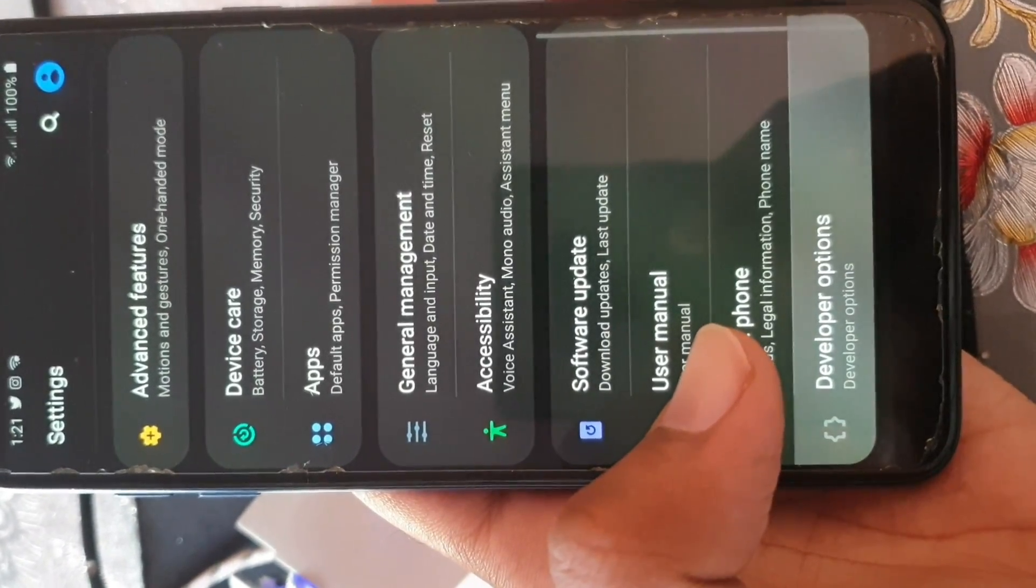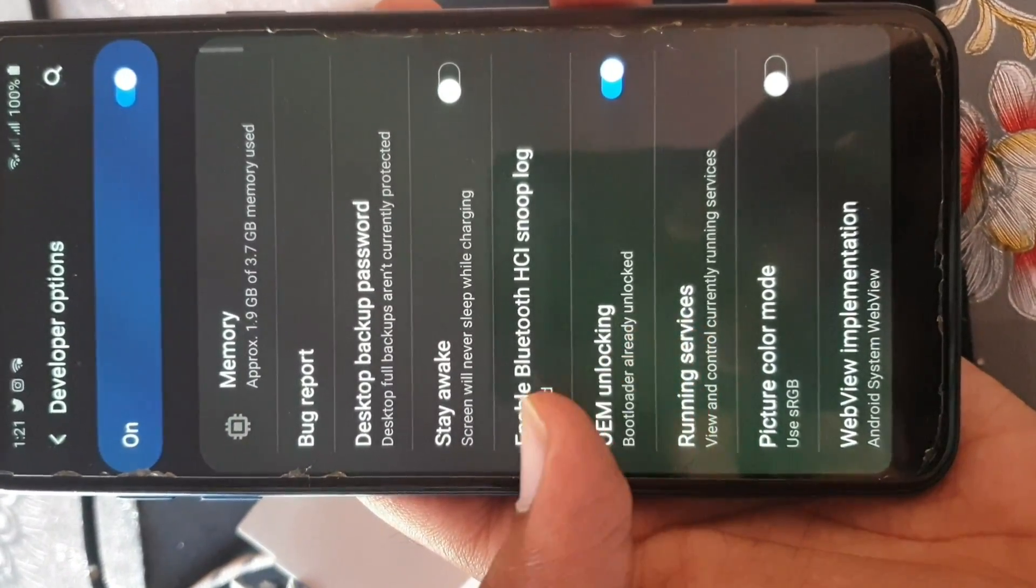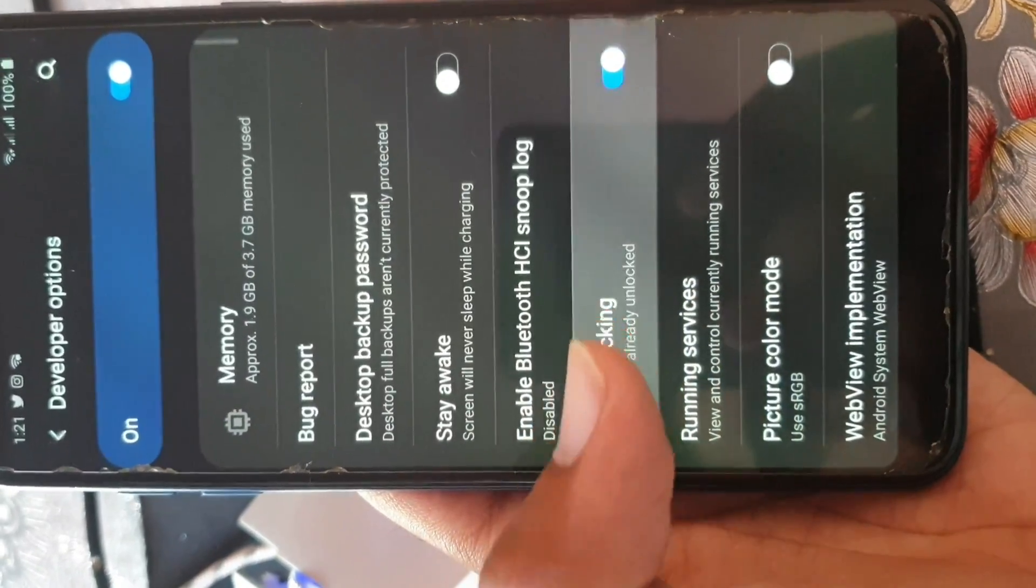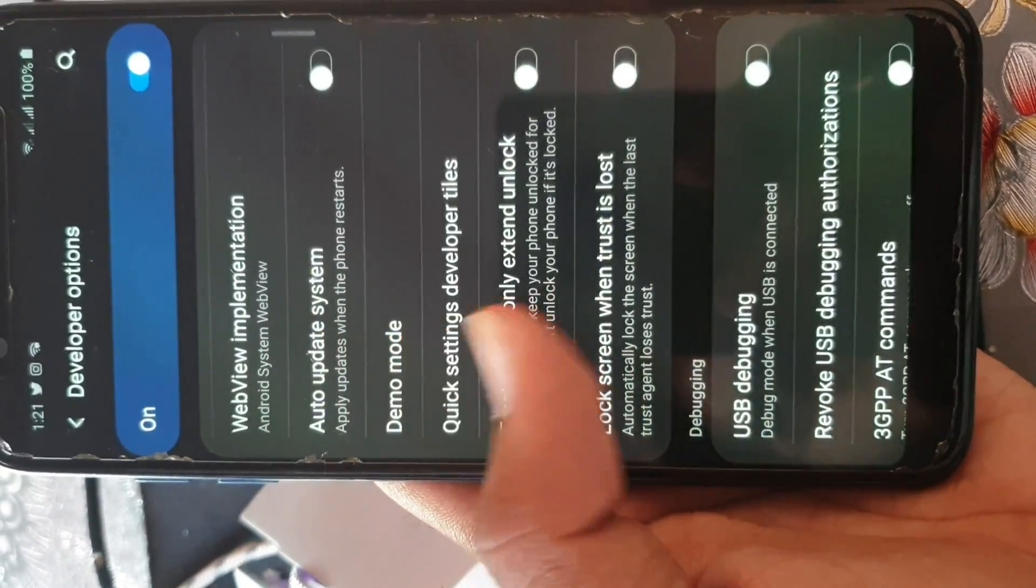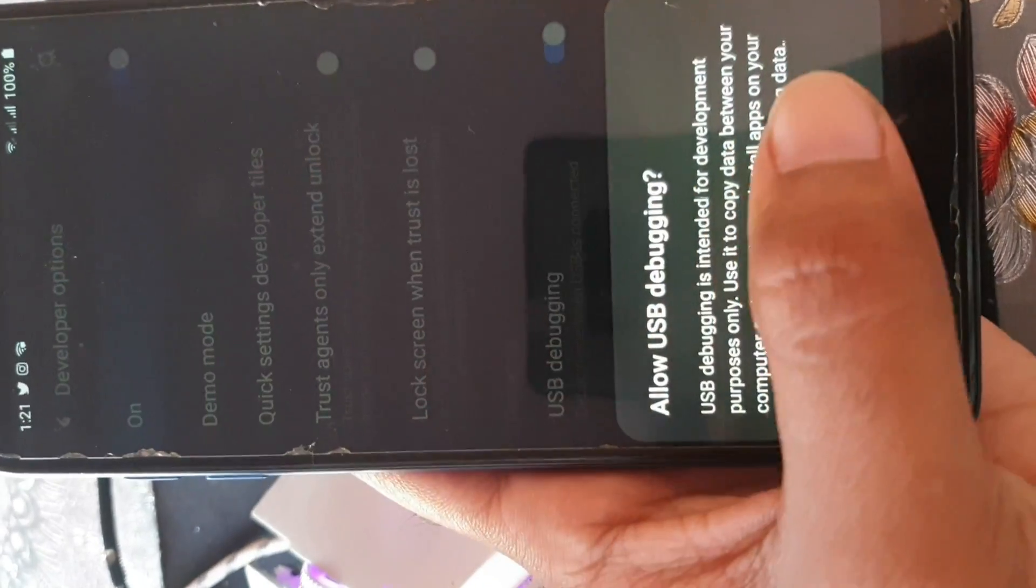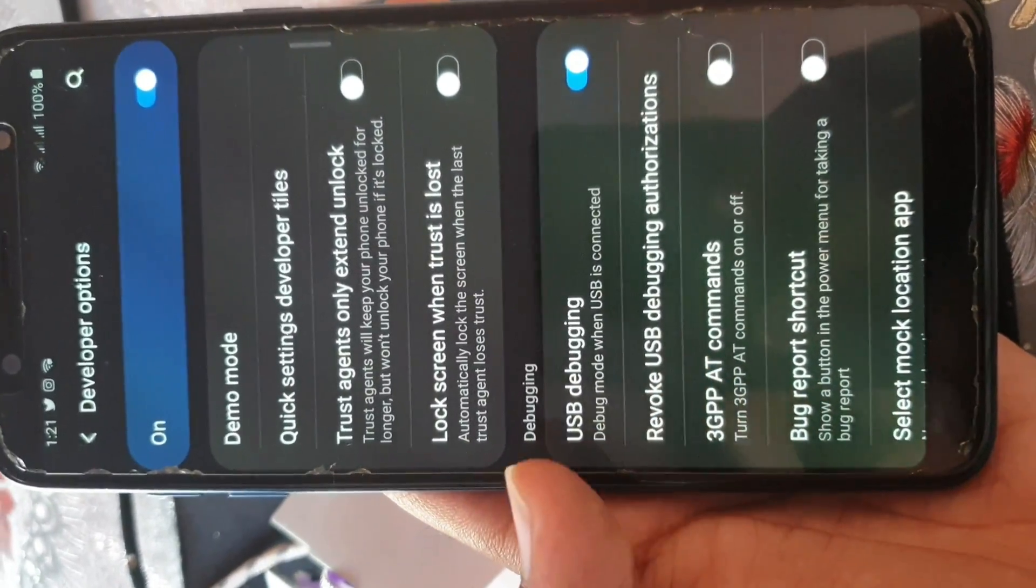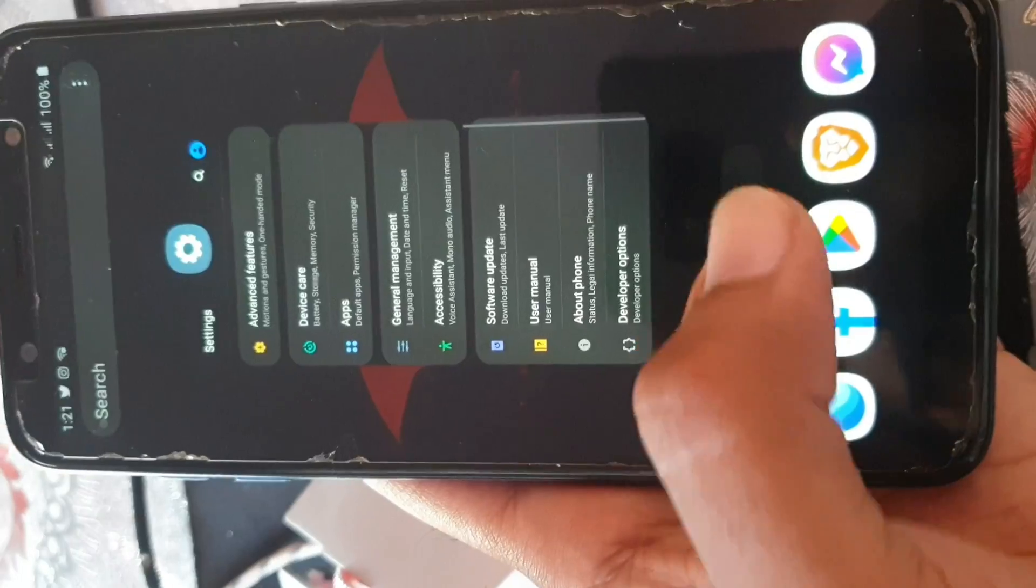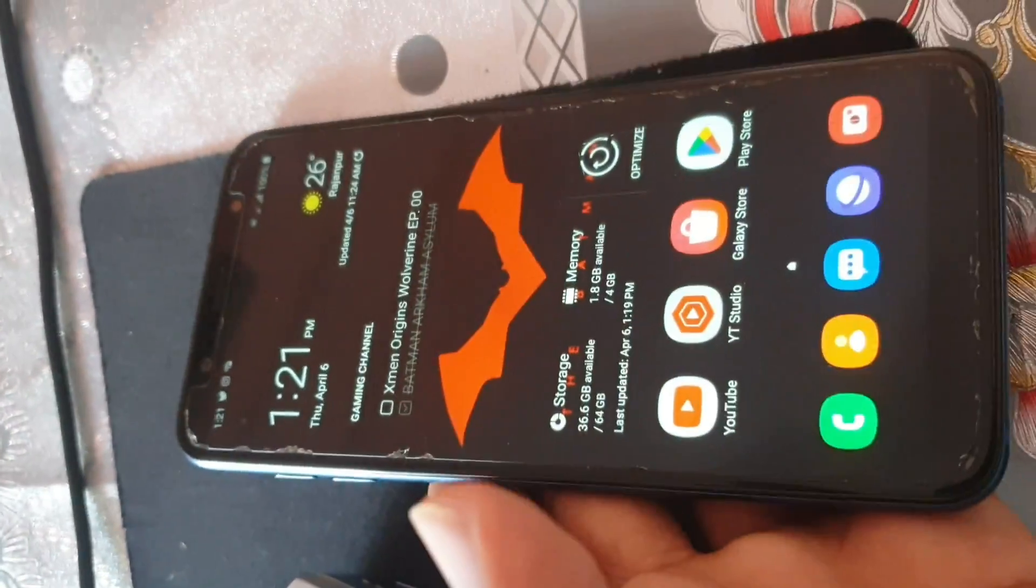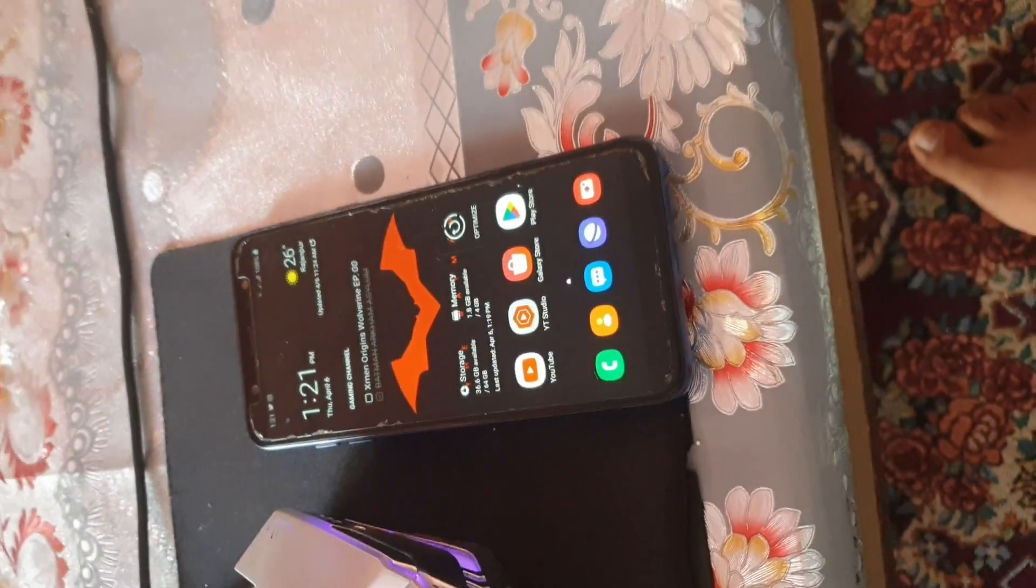Now we need to go to the developer options, you should know how to turn on them. First of all, you need to go and turn on OEM unlocking and USB debugging. These two options should be unlocked, so that is the way to do it. OEM unlocking is not necessary unless you are doing something else.